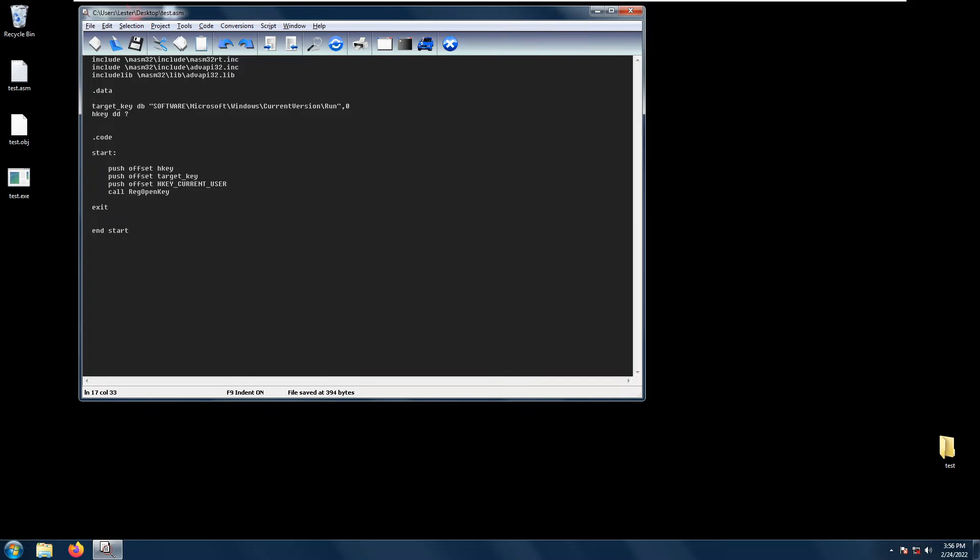So to use RegOpenKey we need to include advapi32.inc and advapi32.lib.